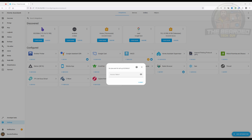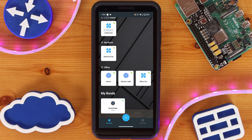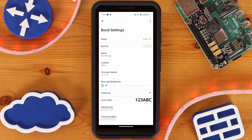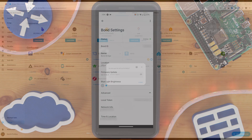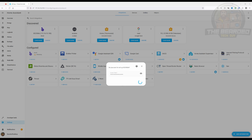Selecting an already discovered device will prompt you for its access token. To find this, go into the Bond app on your mobile device and select your Bond Bridge. Next, click on Advanced to expand it. Finally, the string under Local Token is what you need for Home Assistant. In Android, clicking on it will copy it to your clipboard. Once you have your access token, go back to Home Assistant, enter it into the field, and click on Submit.